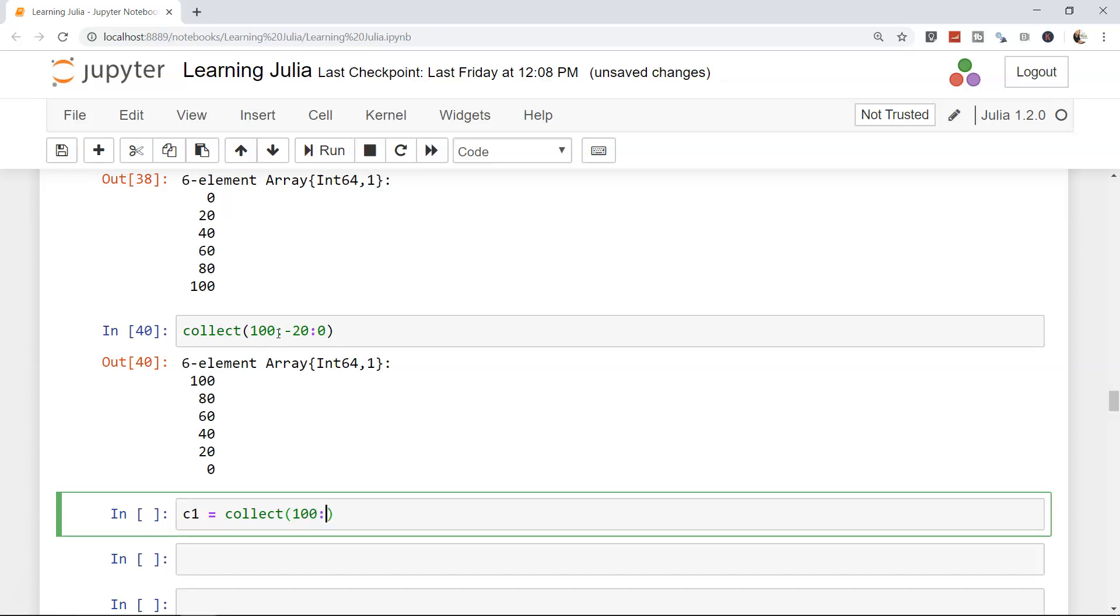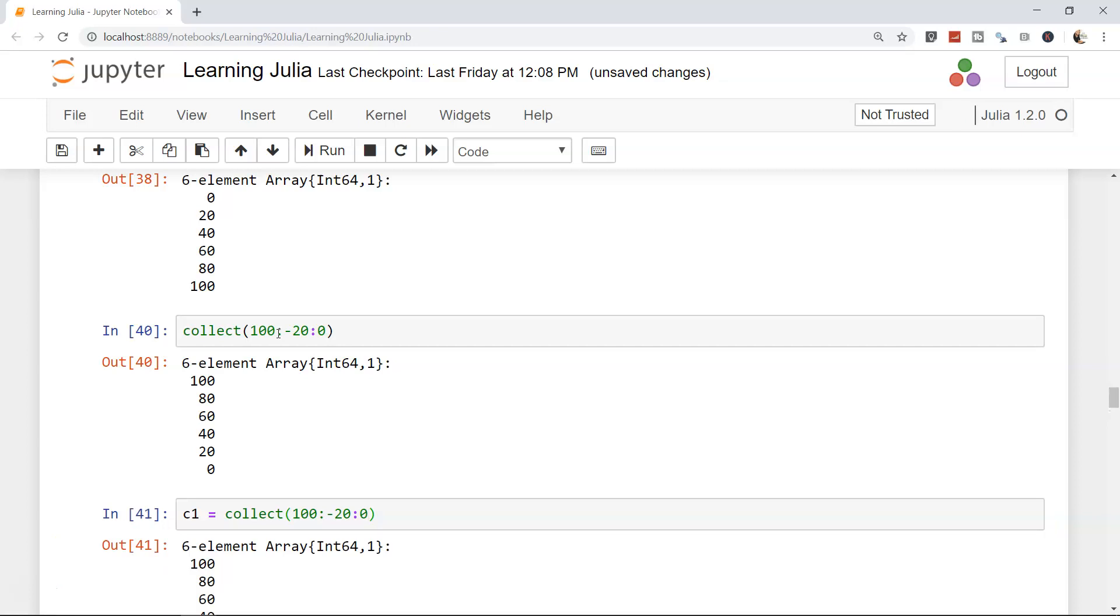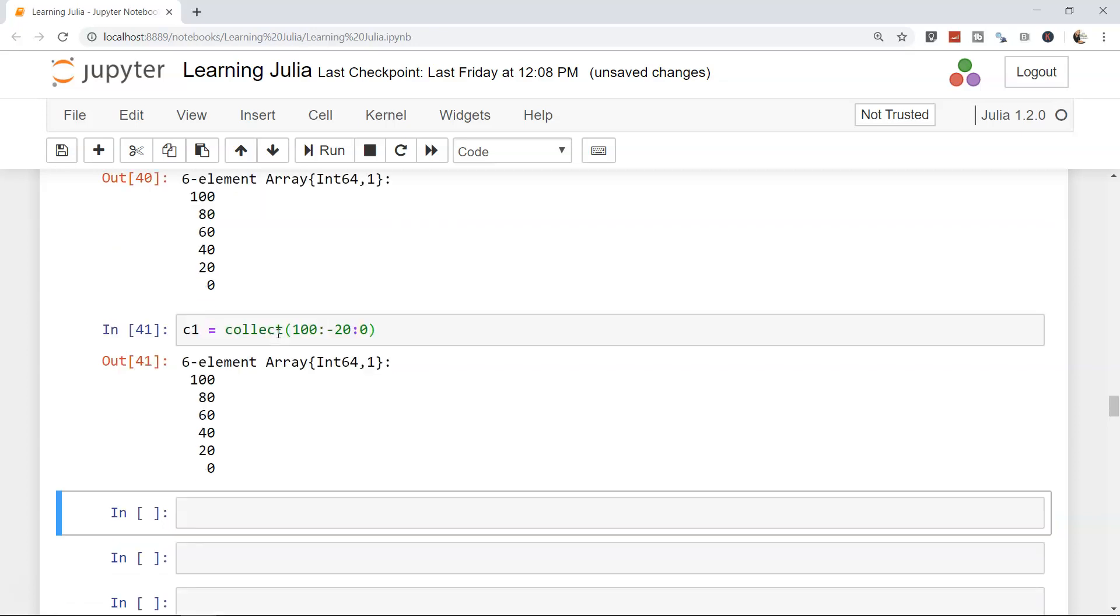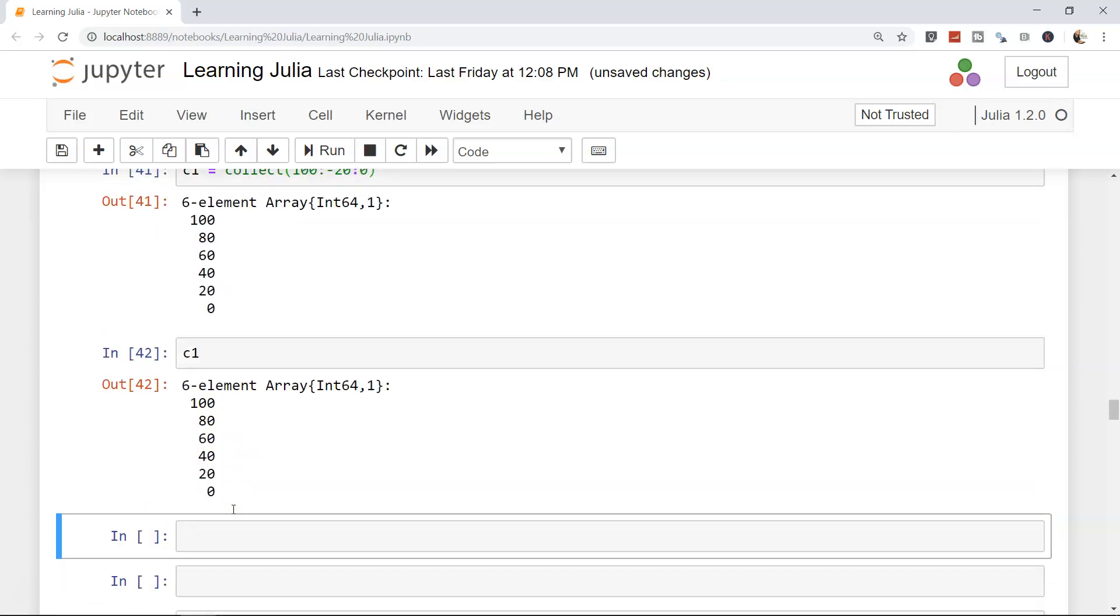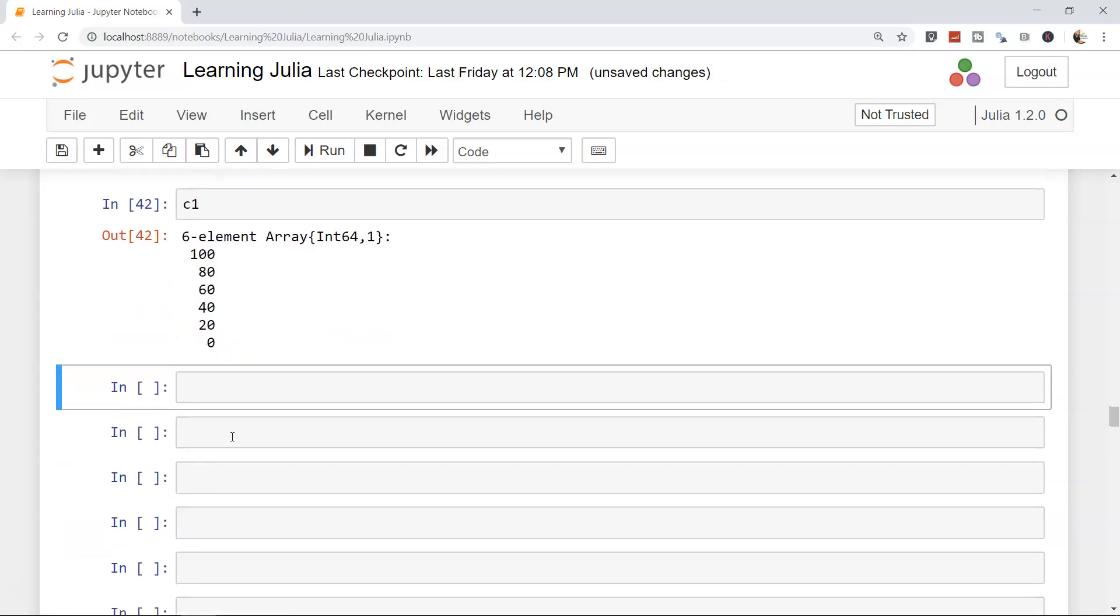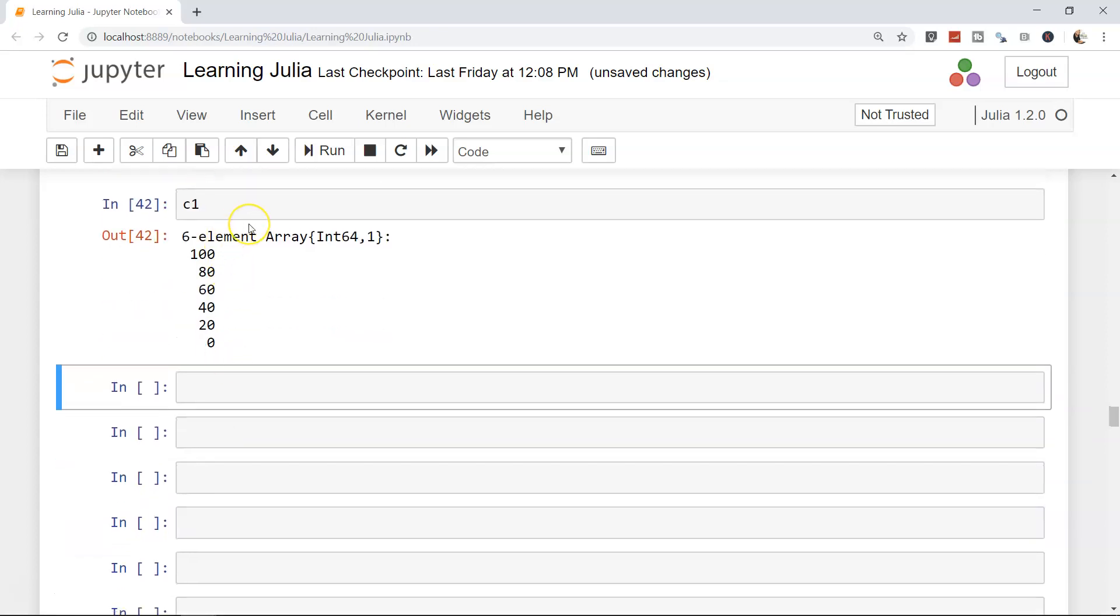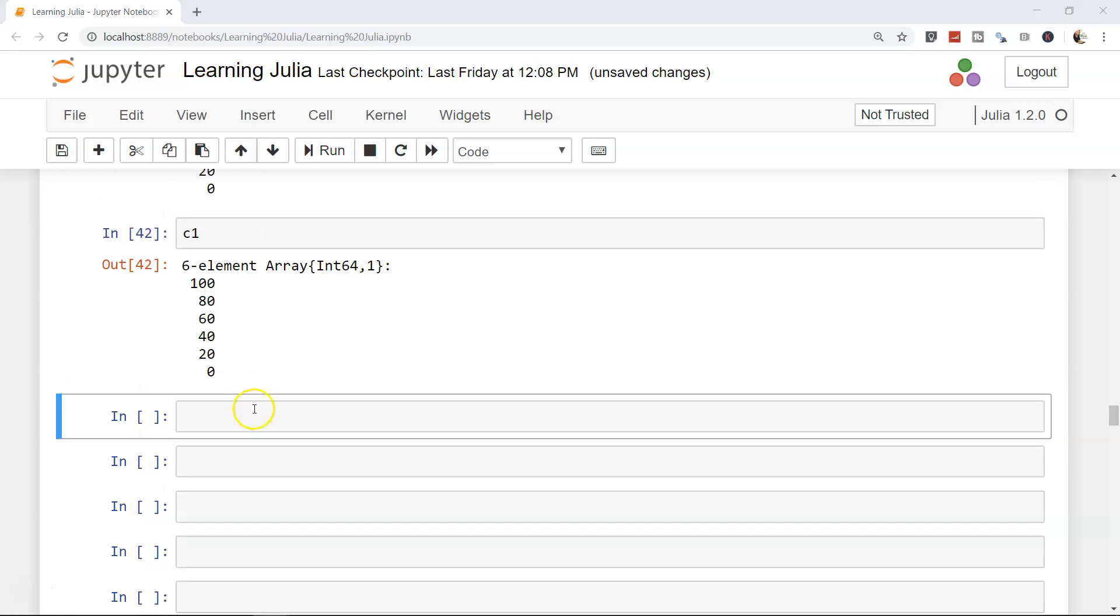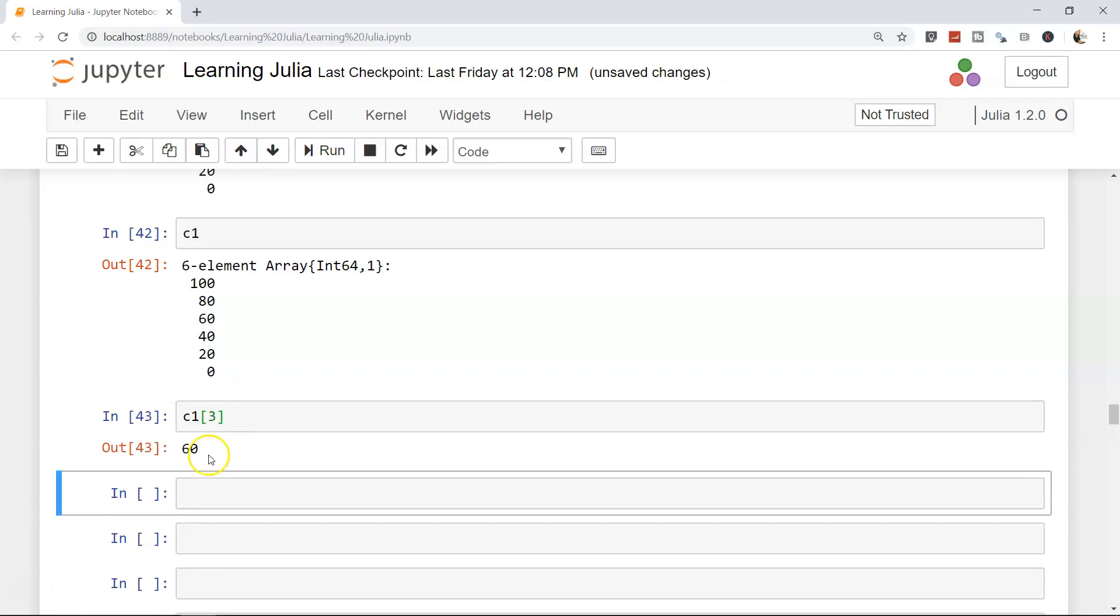100:-20:0. This is how you will see. And c1, if I write this, is the output that you will get. So this way you will be able to store the output very easily. Also, since it is an array, you can access it. For example, c1, what is the third element? Well, 60. 1, 2, 3.